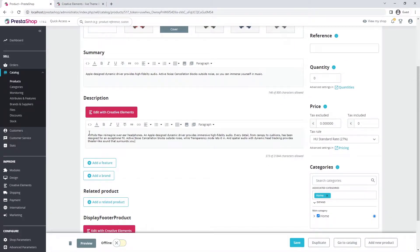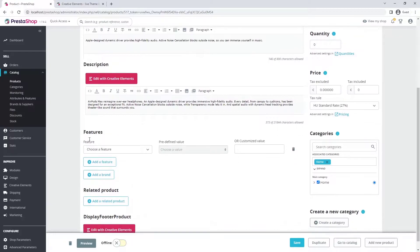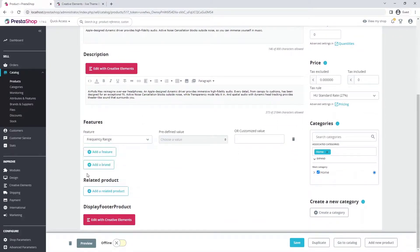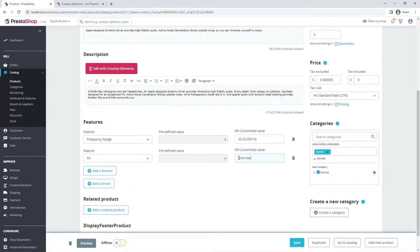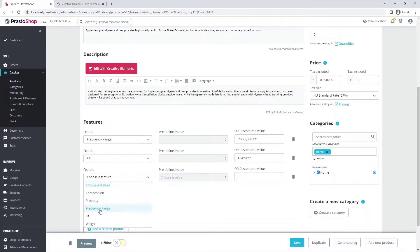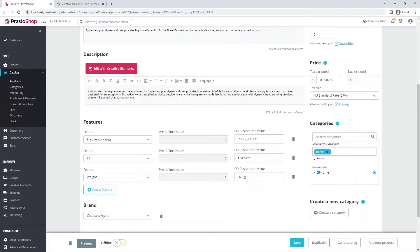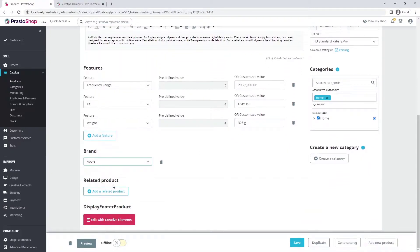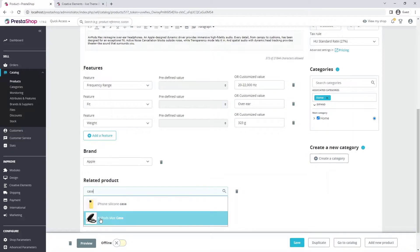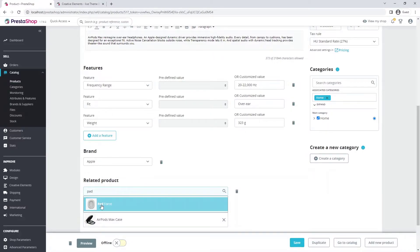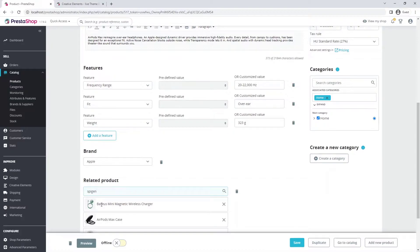For description, you can write a longer one. You can set different features — it is worth setting them up because it makes it easier for customers to compare. You can also specify the brand of your product. Here you can enter related products; it's worth selecting them because it can increase the value of your shopping cart. In marketing terms, this is called cross-selling.